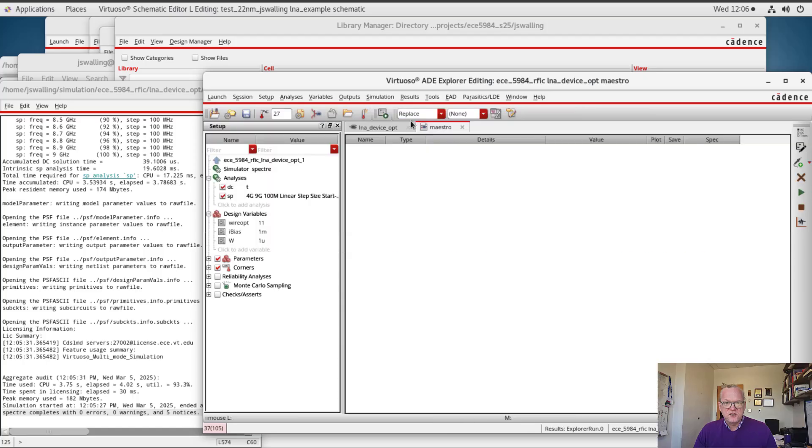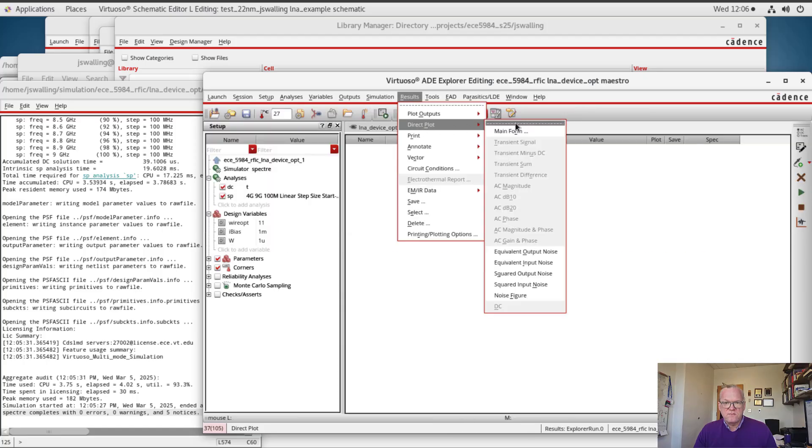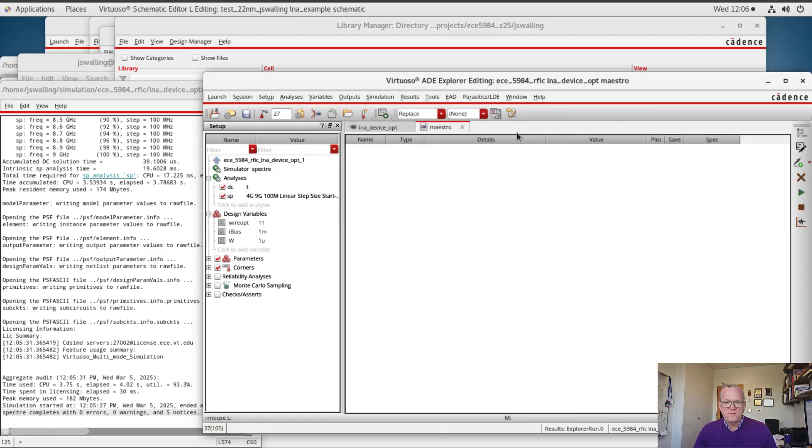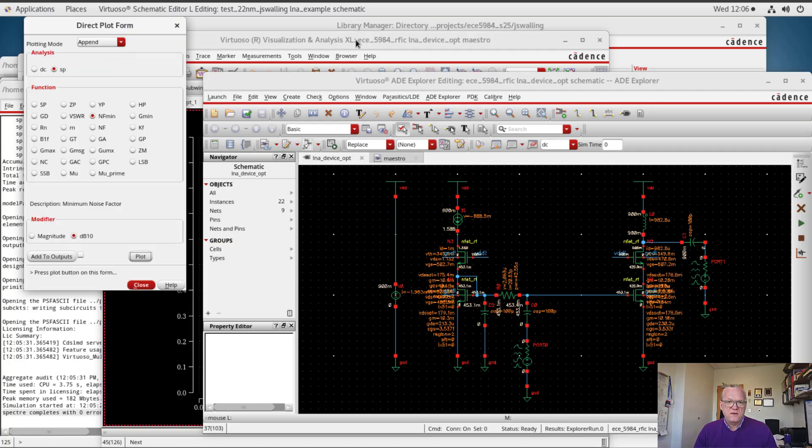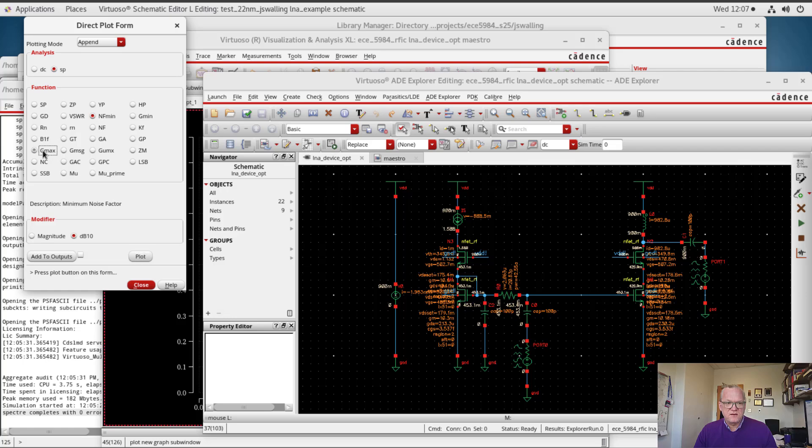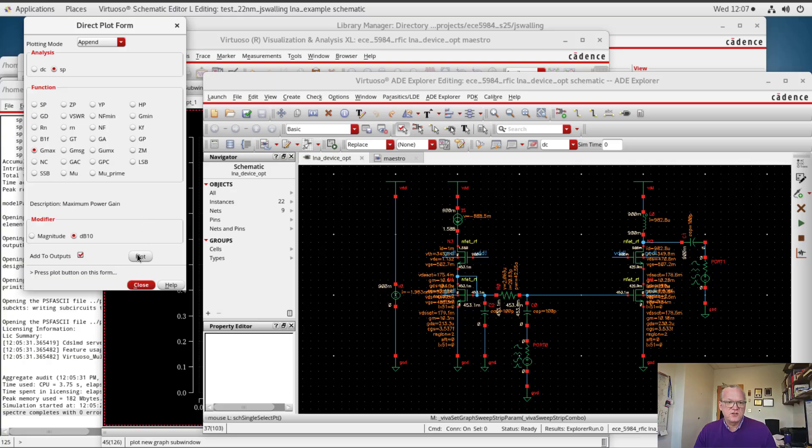Alright, now let's go back in and go to results, direct plot, main form, and here we're going to plot a couple of things. So the first thing I'm going to plot is Gmax. I'm going to add this to the outputs, and what this is is it tells us what the maximum gain is if the input port and output port are conjugately matched.